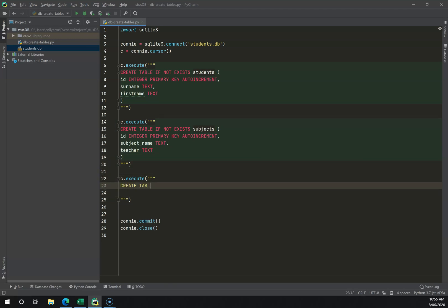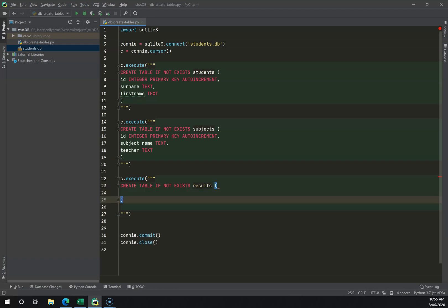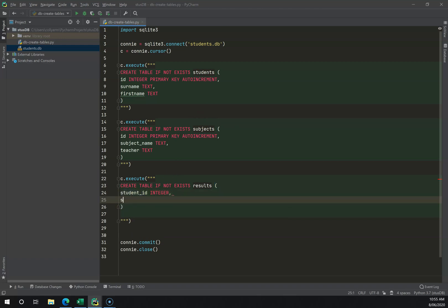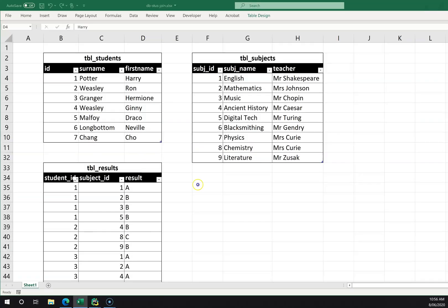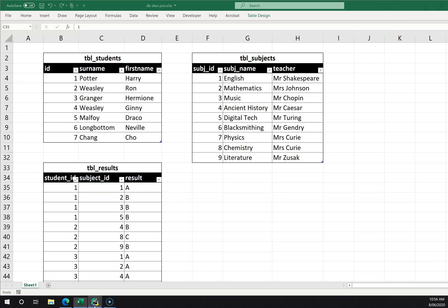I'll come down and create another table IF NOT EXISTS results, adding student_ID as integer, subject_ID as integer, and result as text. You might ask why these integers don't have a primary key — that's because they're foreign keys: student_ID is pulled from the students table and subject_ID is pulled from the subjects table.